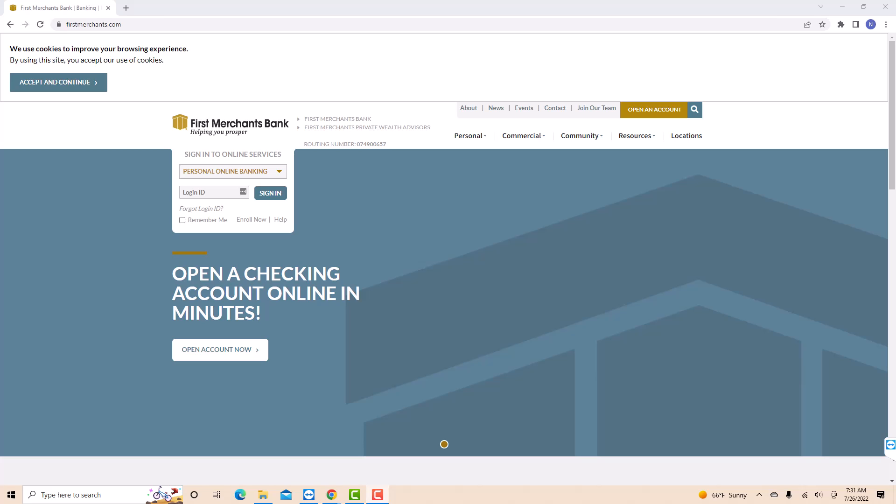Hey guys, this is Northville Tech. In this video, we're going to learn how to change your First Merchants account password.